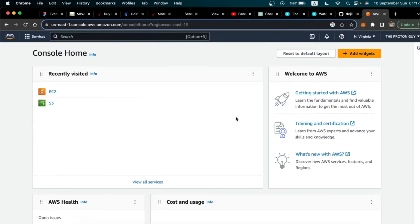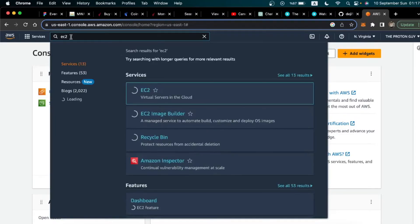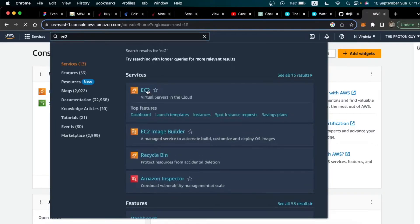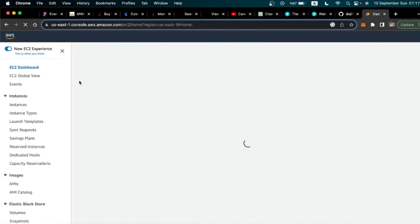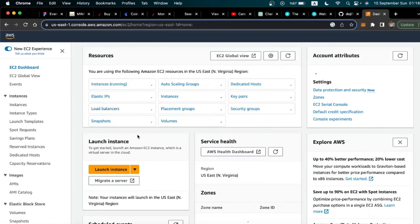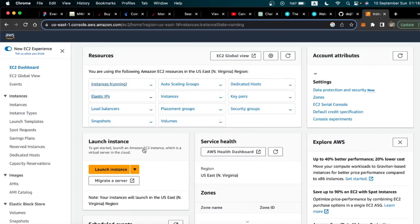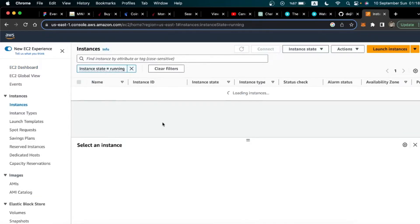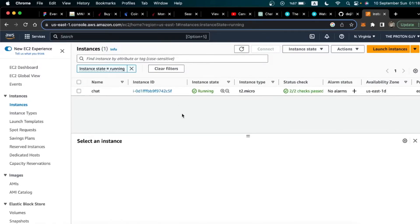The next step is to login to your Amazon dashboard and search for EC2. Click it and you'll be brought to the EC2 page. Click Instances to see all your instances. Right now I have just one running, so I would like to launch a new instance to host this Django project. Click Launch Instances.